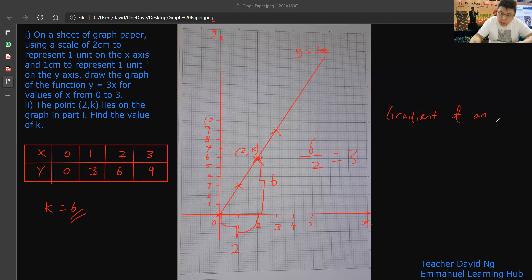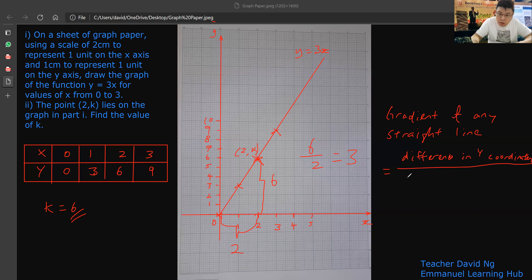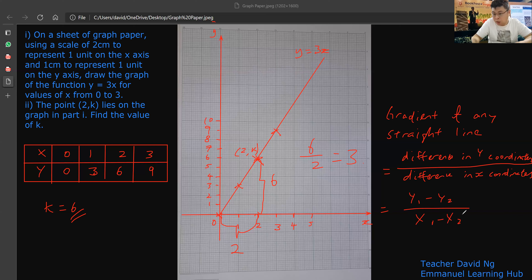Gradient of any straight line — that's the formula, and it only applies to straight lines. Difference in y coordinates over difference in x coordinates. That's why some books write y1 minus y2 over x1 minus x2. Basically it's difference in y coordinates divided by difference in x coordinates. The gradient here is 3, so I'm going to use this example to illustrate.